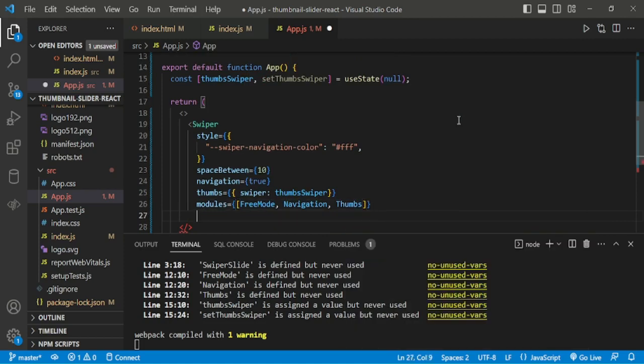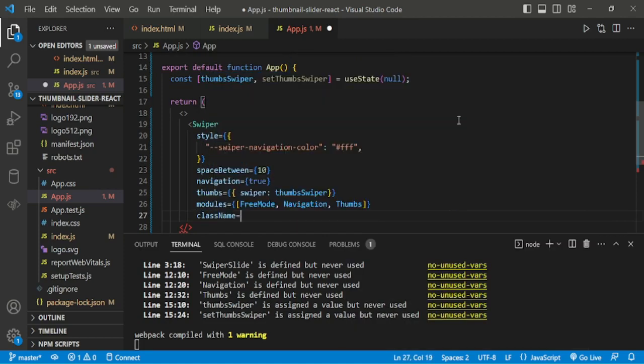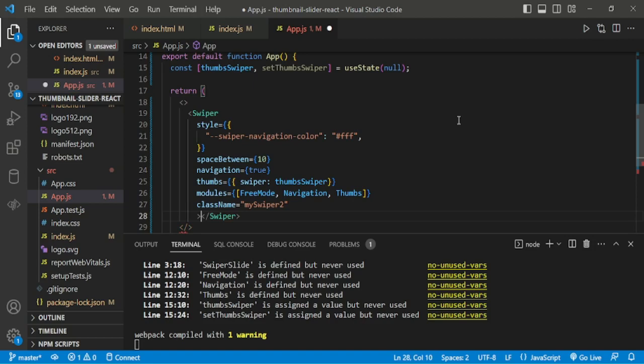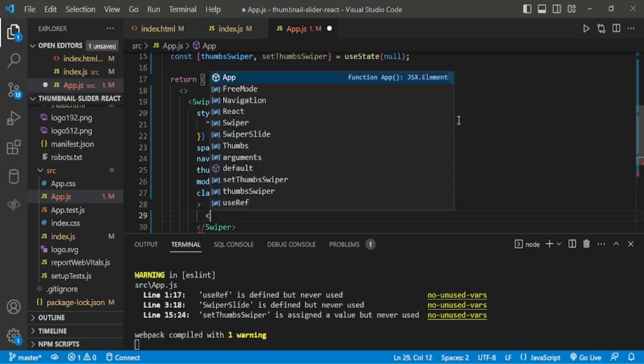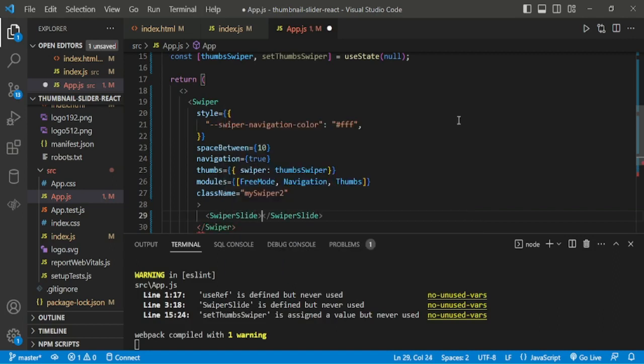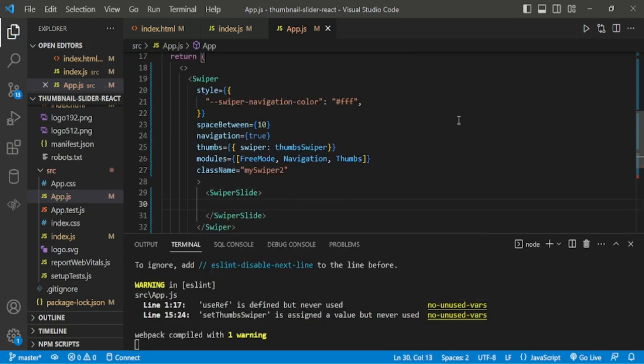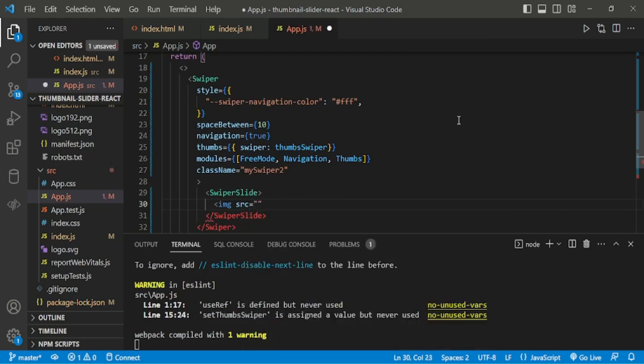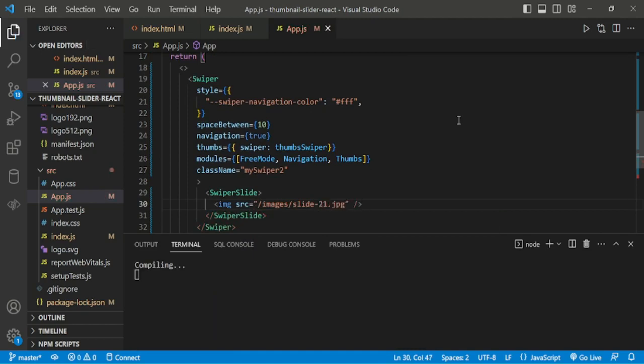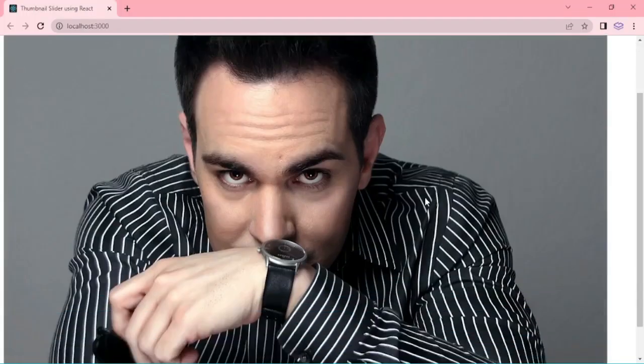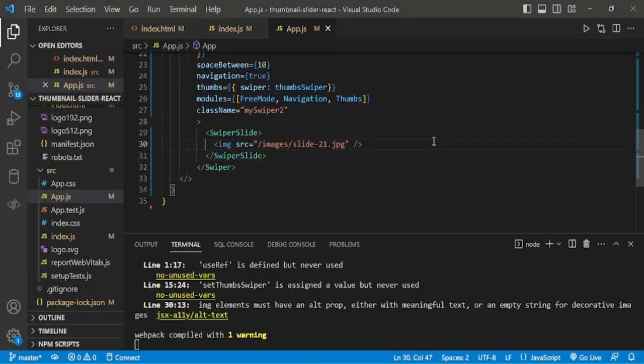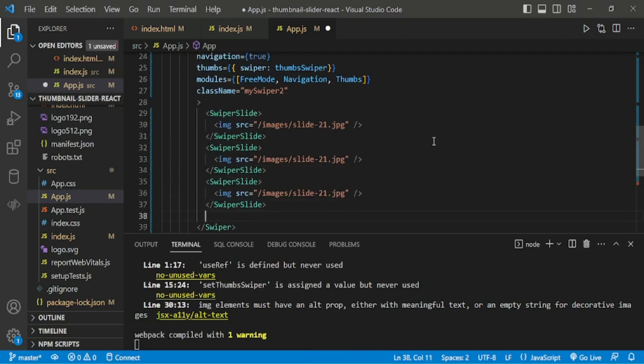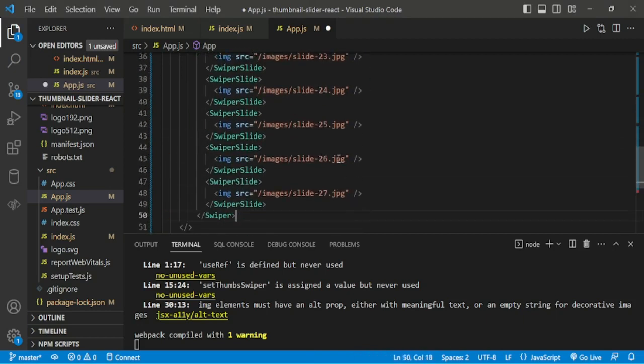And we are adding class name mySwiper2. Now we are adding swiper slide, inside the slide we are adding image slide 21.jpg. This is the main image. Now I am copying and pasting for other slides. Here I am adding total 8 slides.